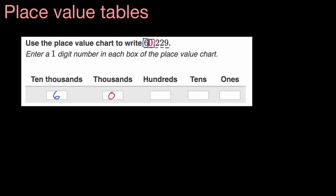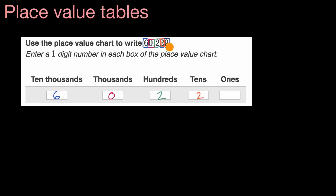And then we move on to the hundreds place. You can see very clearly, we have two hundreds. And then we can go to the tens place. And I've written over it a little bit, but we have two tens. And then last but not least, we have nine ones. And we're done.